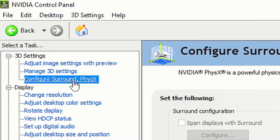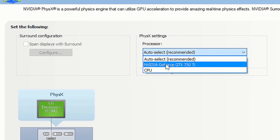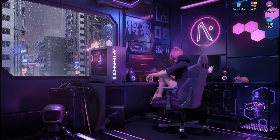Head over to the 'Configure Surround, PhysX' section, go to Processor, set it to your GPU, and click Apply. That covers the best settings for the NVIDIA Control Panel to get more FPS and optimize your GPU.